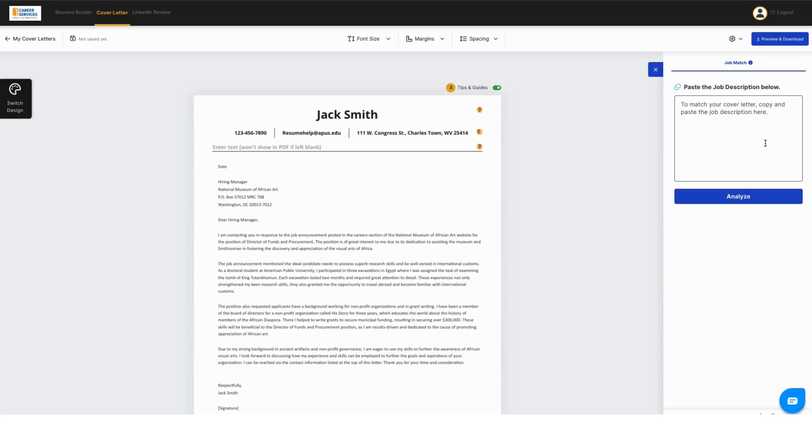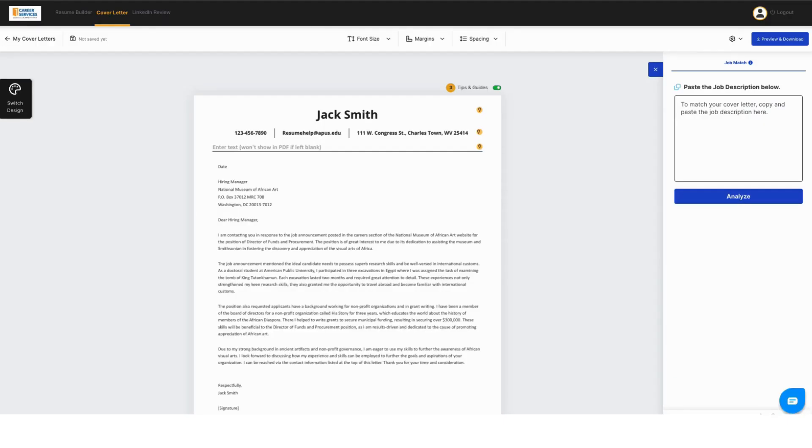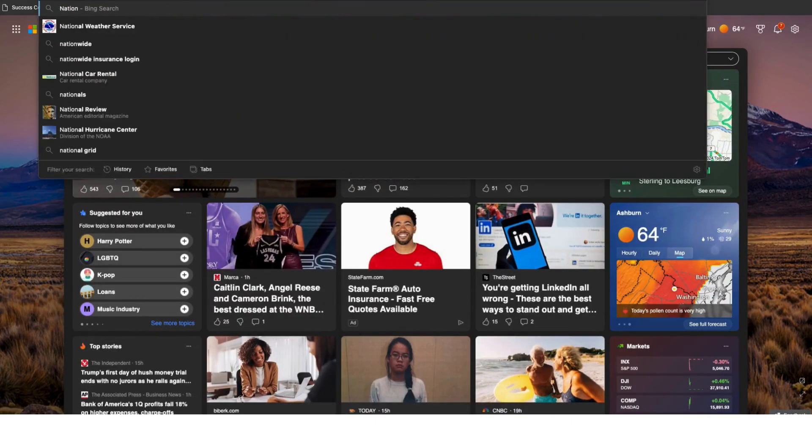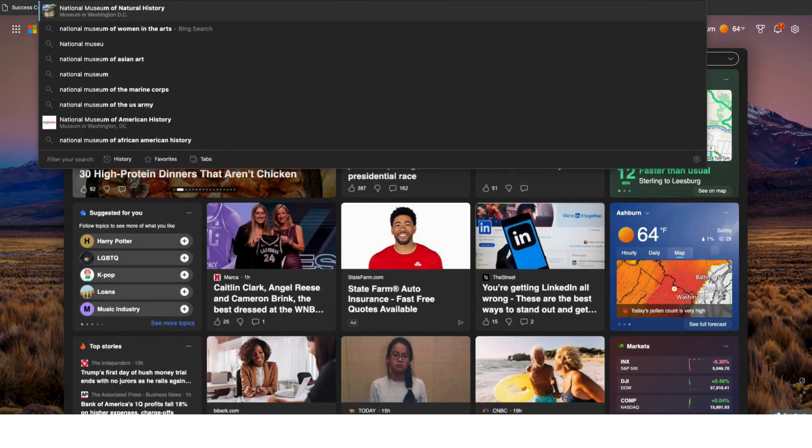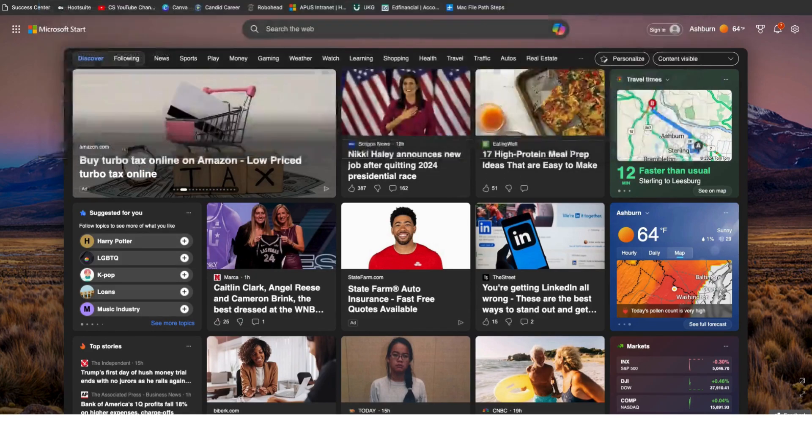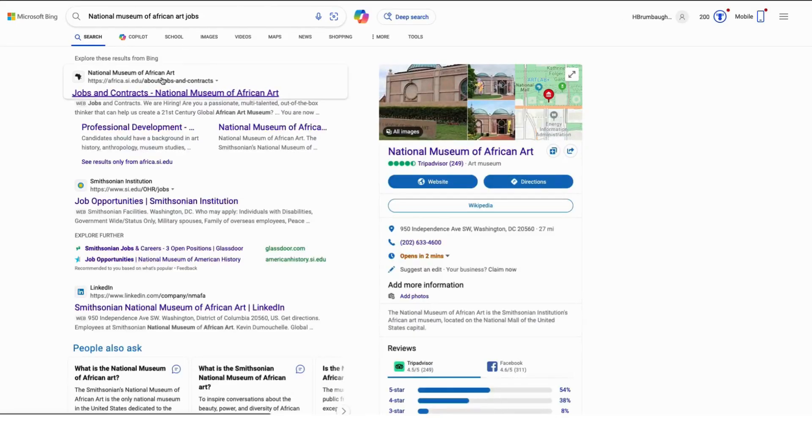So you'll see here Jack Smith, he wants to work at the Museum of African Art. So what we're going to do is we're going to go find a job either at the Museum of African Art or we're going to look for a job just in a museum, maybe the Smithsonian.